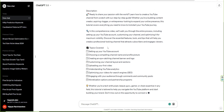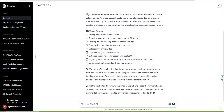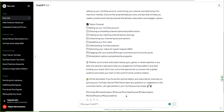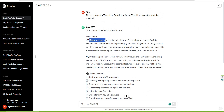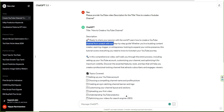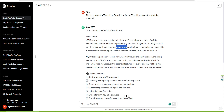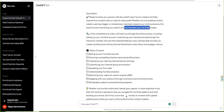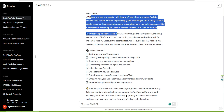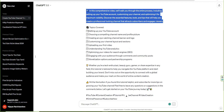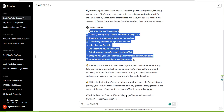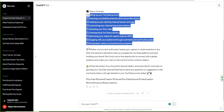If you don't know anything about it, you can't do anything. 'Ready to share your passion with the world. Learn how to create a YouTube channel from scratch, step by step.' It's a keyword: content creator, aspiring vlogger, entrepreneur looking to expand your online presence. This tutorial covers everything. It's a great keyword.